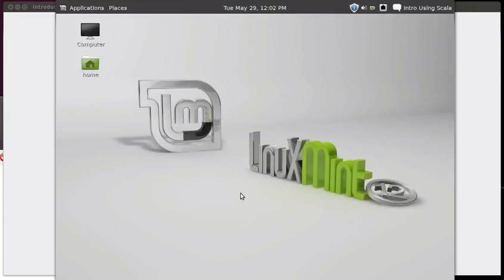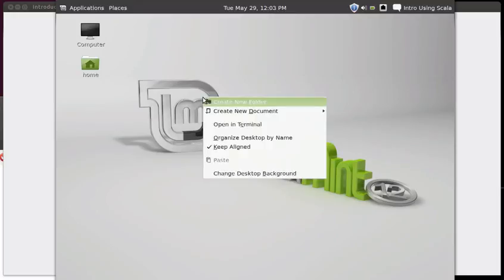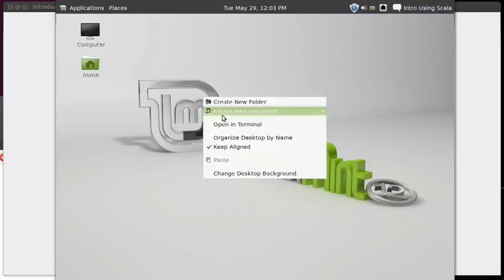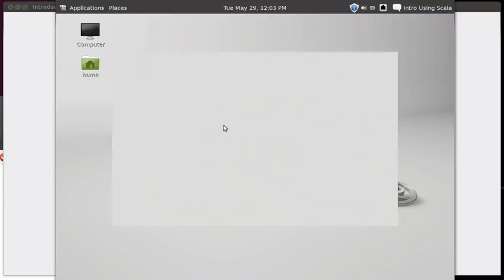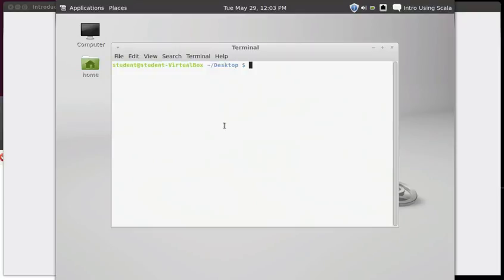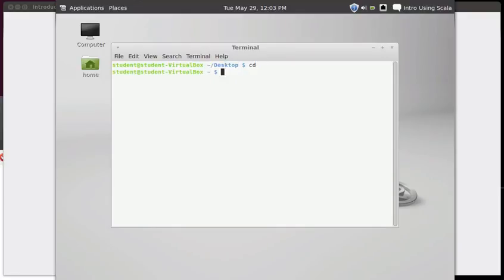We're going to go back here to our Linux Mint install and I'm going to pull up a terminal. I'm actually going to do it a little differently than we've done in the past - I'm just going to right-click and say open in terminal. Something to note here when this pops up: I am not in my root directory, I am in the desktop. So I'm going to do a CD to go up to my main directory.